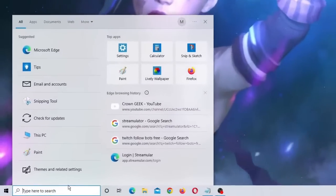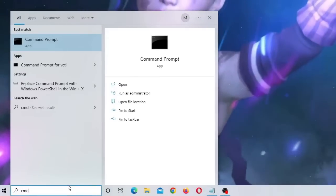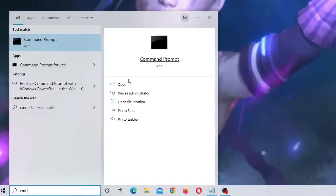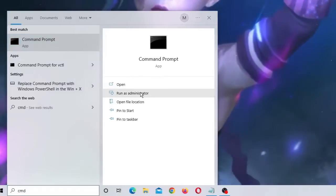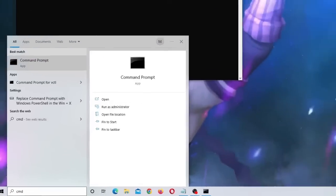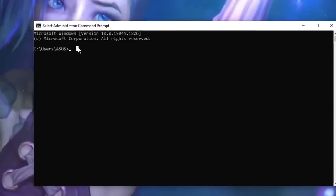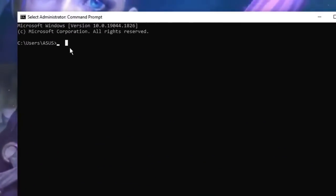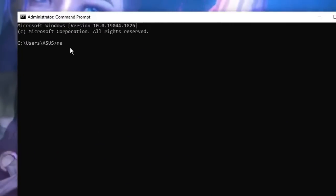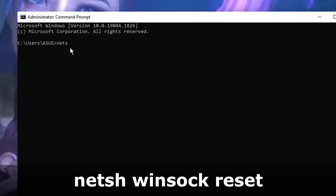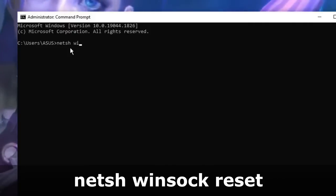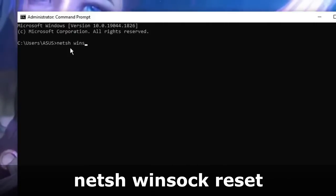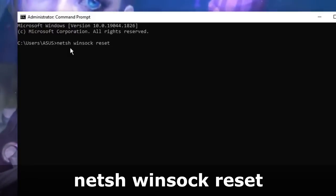Now on the search box, type again CMD. From the suggestion, choose run as administrator. The black box will be coming up. You have to type a command here, that is netsh winsock space reset, hit enter.